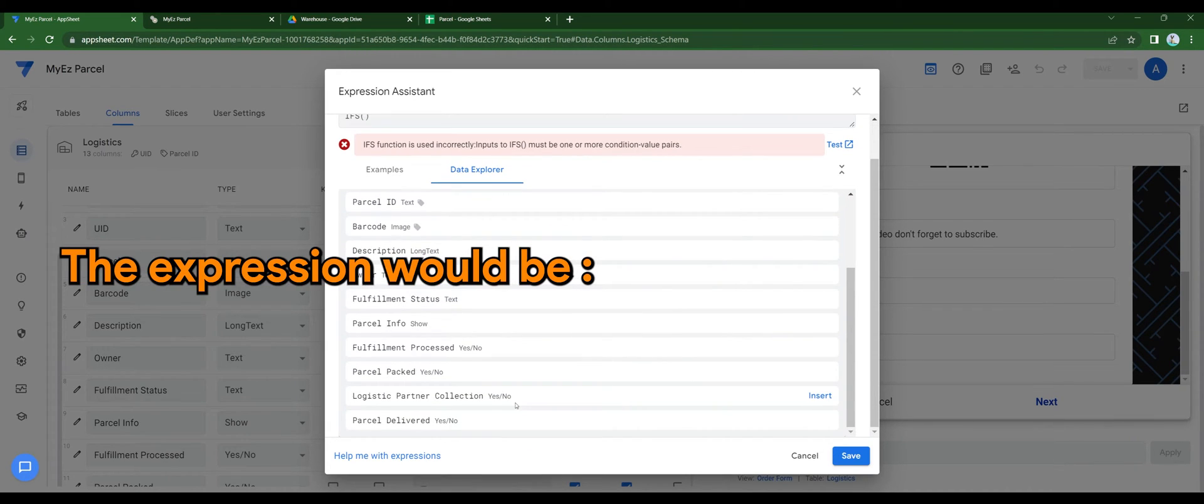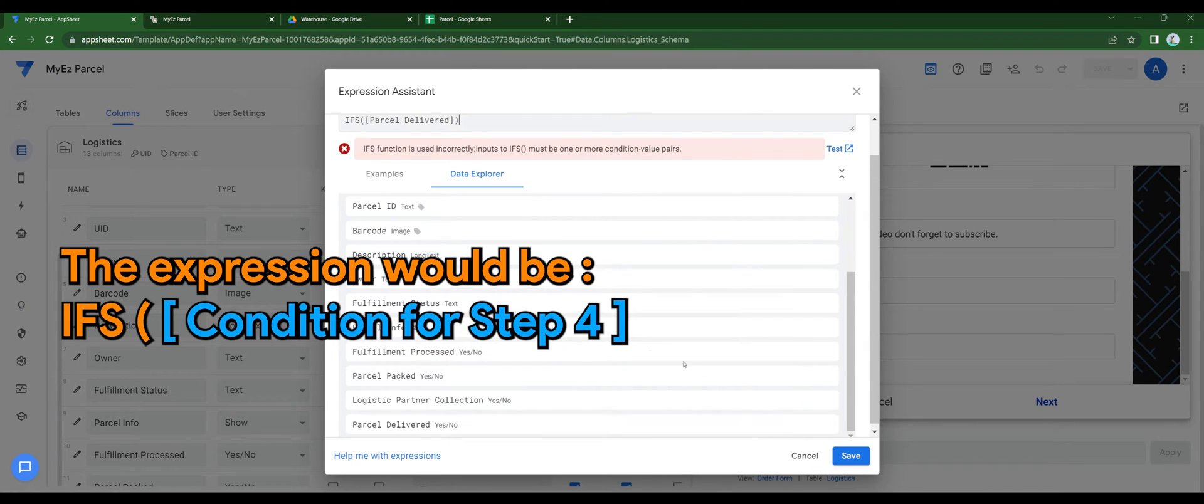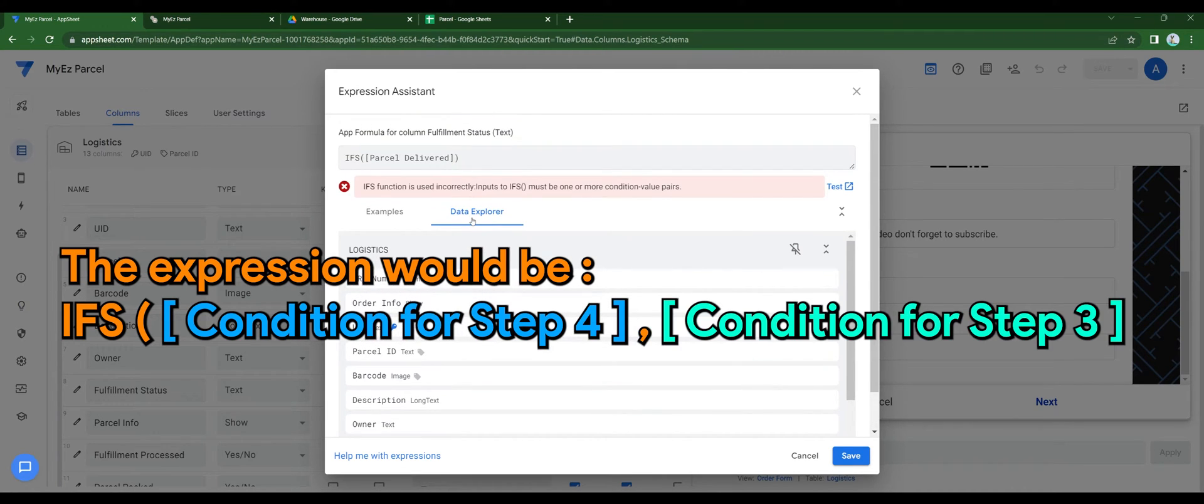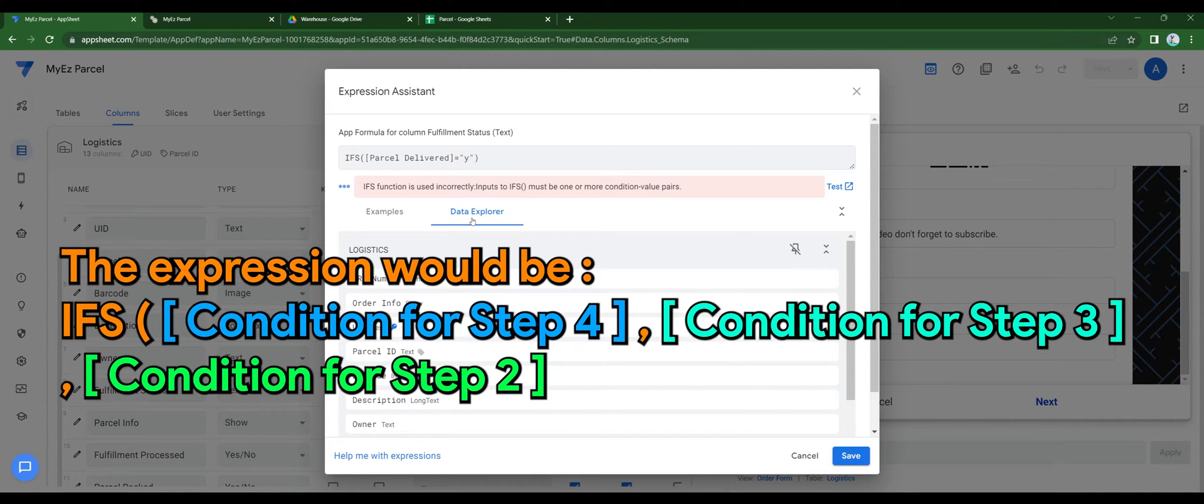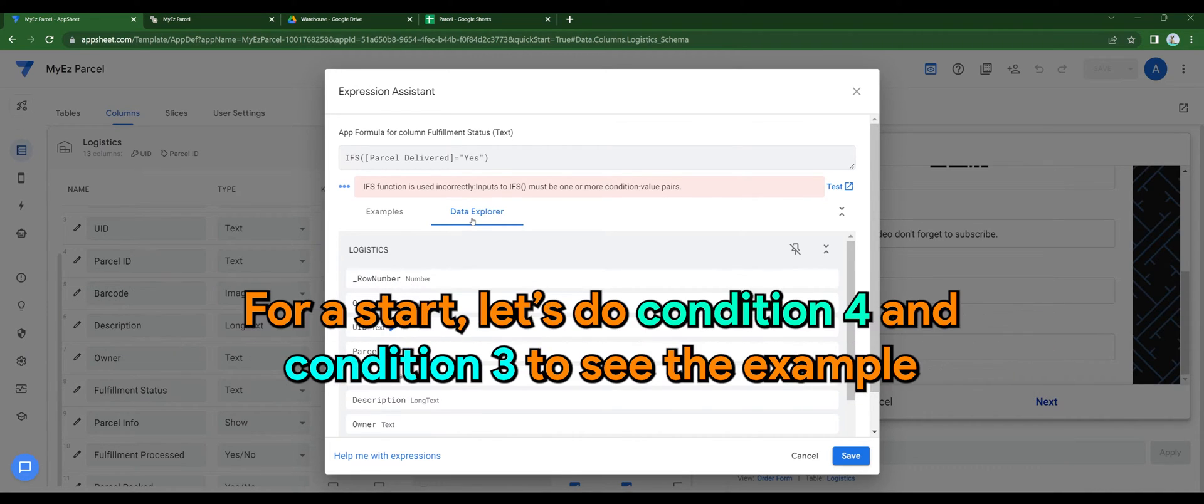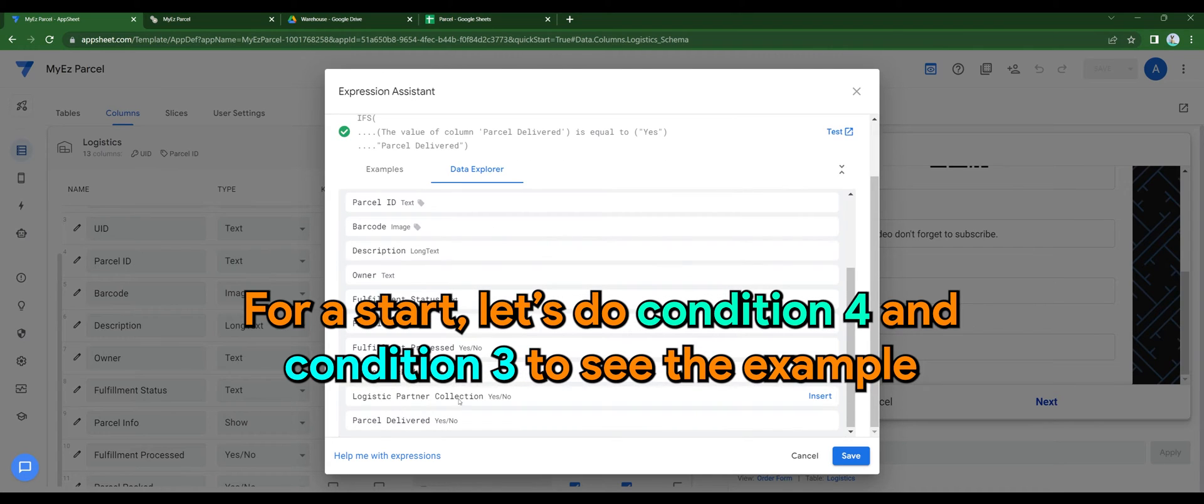The expression would be ifs, condition for step number 4, condition for step number 3, for number 2, and condition for step 1. For a start, let's do condition 4 and 3 to see the example.